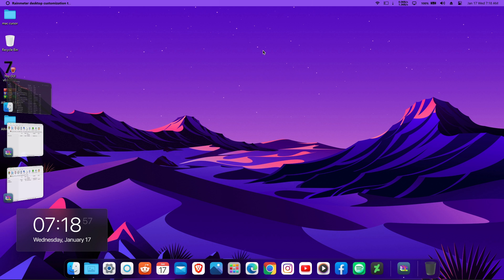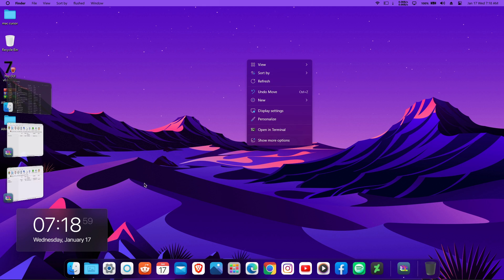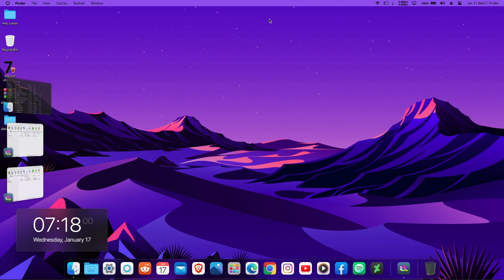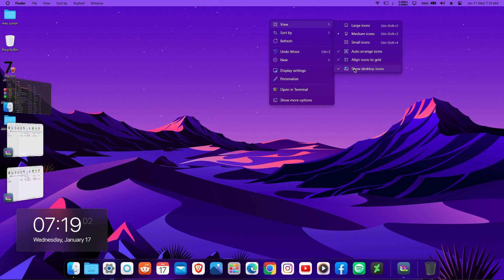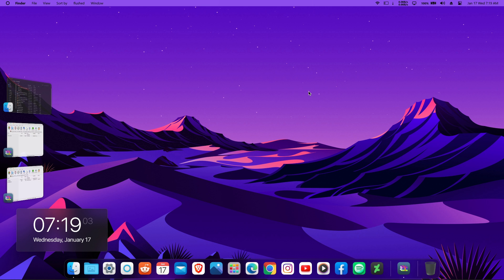Once you're done, close the Rainmeter manager. Now with this full macOS look, the last thing is to hide your desktop icons and you're all set. That's it for this video!